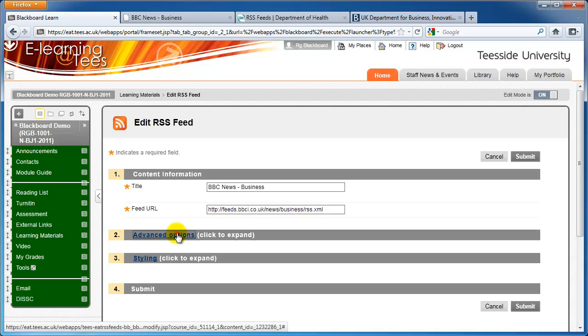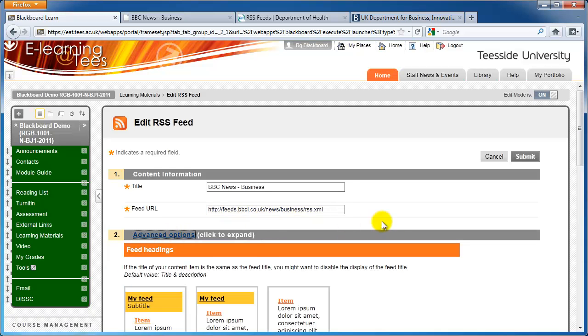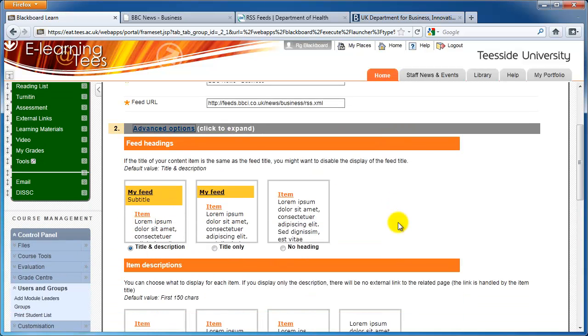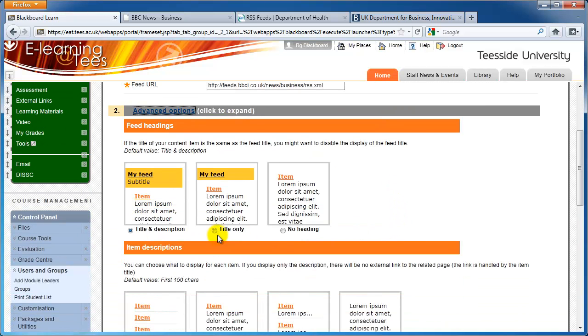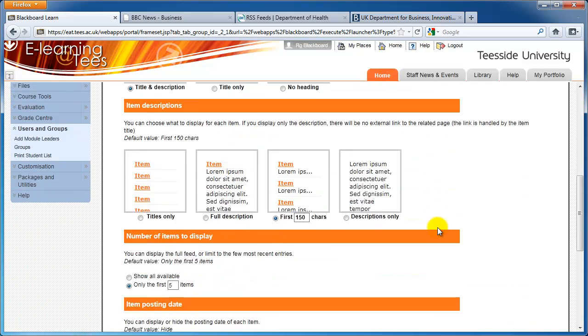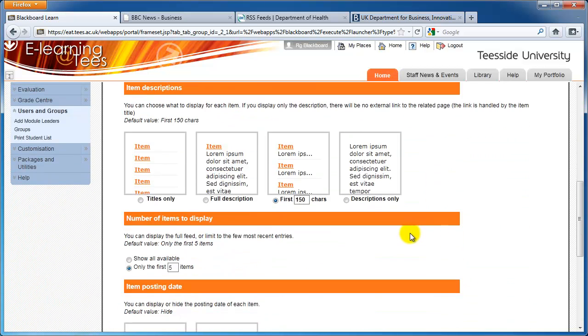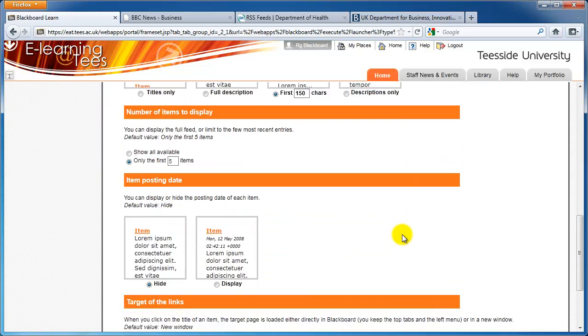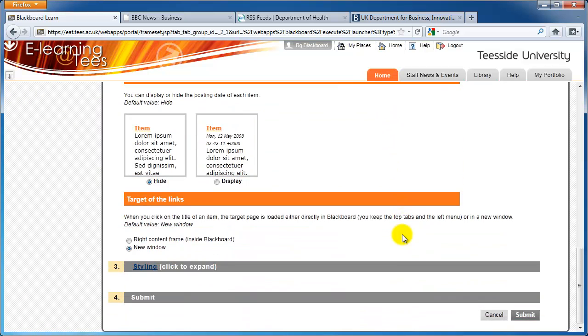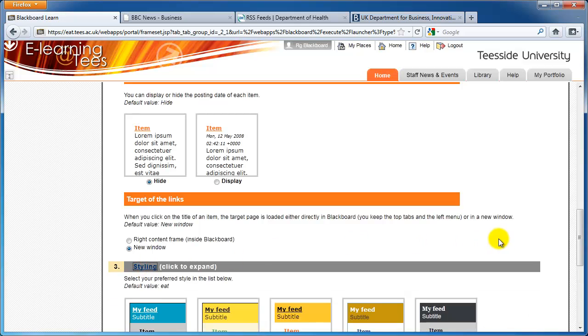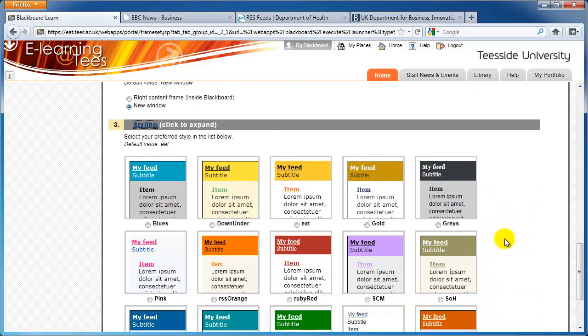If you want, you can click the Advanced Options link to change the way information in the RSS feed is displayed in your module. By clicking on the Styling link, you can change the color scheme for the content.